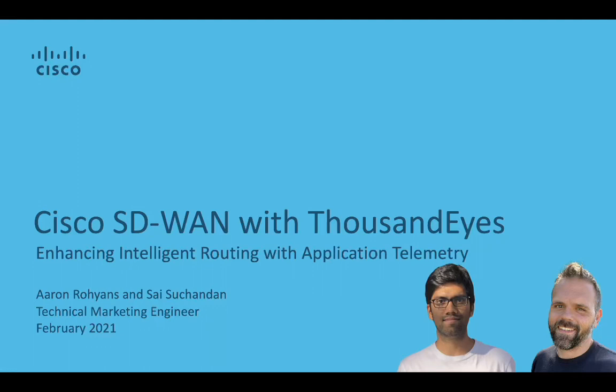Hello, my name is Aaron, and I'm a technical marketing engineer on Cisco's SD-WAN product team. In today's video, we're going to take a quick look at how you can enhance SD-WAN intelligence by leveraging Cisco ThousandEyes.